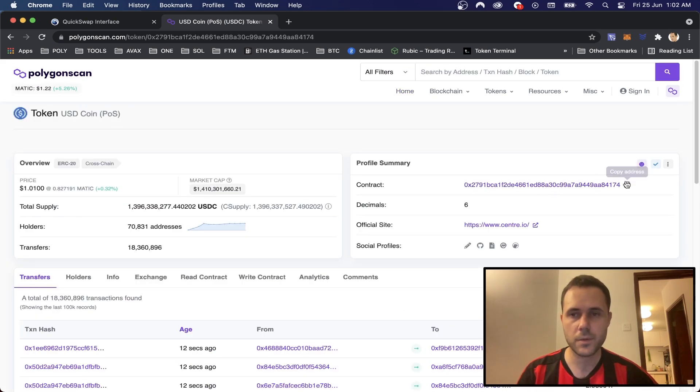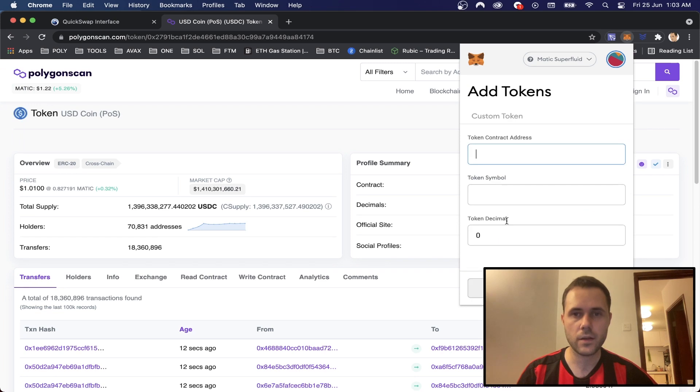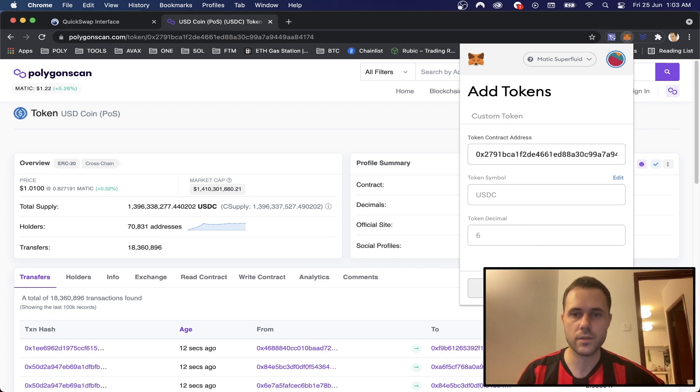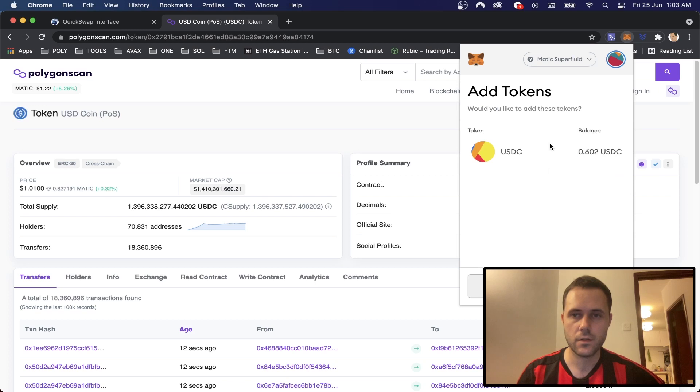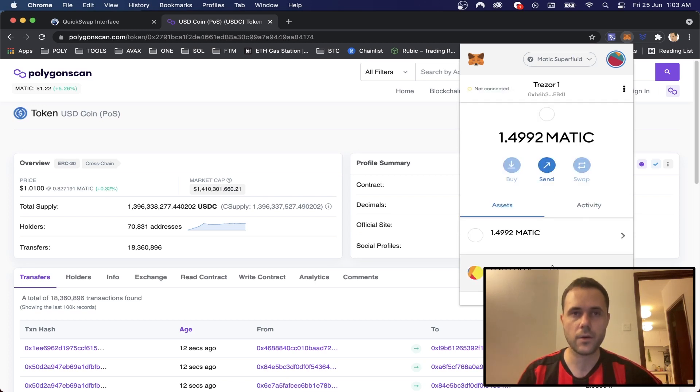So we go on here and we can search USDC. Now once we're on this page, we can copy this contract address. Then we can go to add token, place it in the contact address. We should get USDC, next, and we should see that we've got our balance here. So I add the token and now we've got it in our balance.